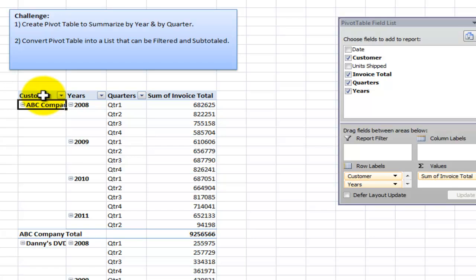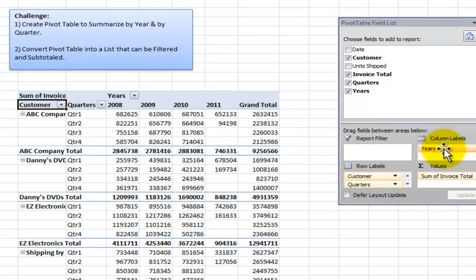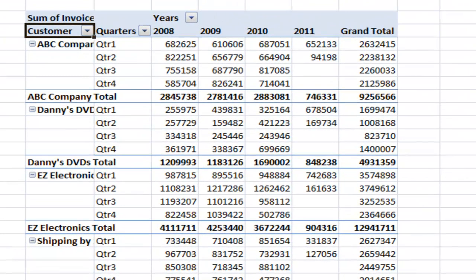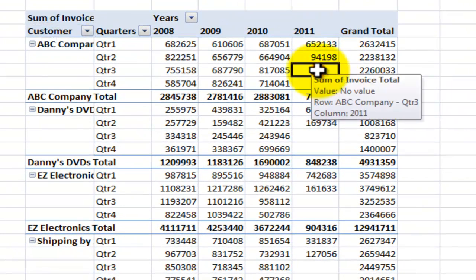Now we also want to have another change. We want the years, according to the specs from our boss, to be over here as column labels. So we're fairly close to our goal.